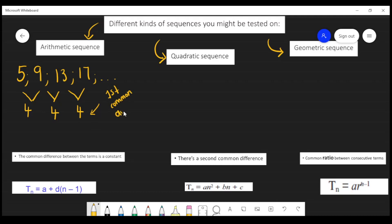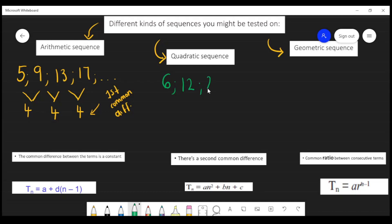Now, how will you determine whether a sequence is quadratic? Let's say you're given an example like this: 6, 12, 22, 36, 54 — and your sequence goes on.